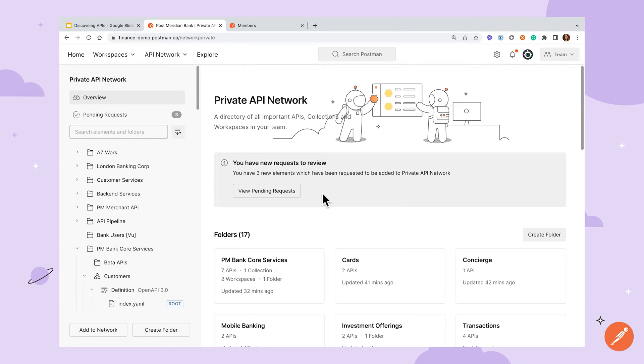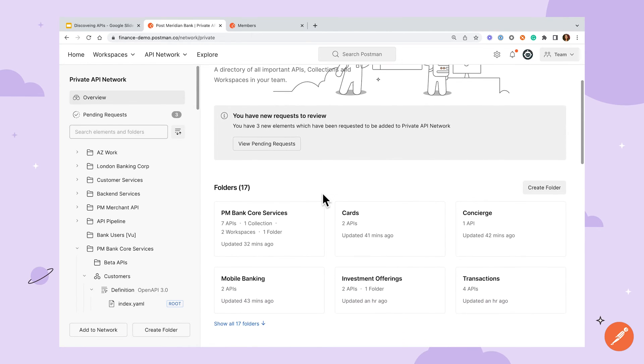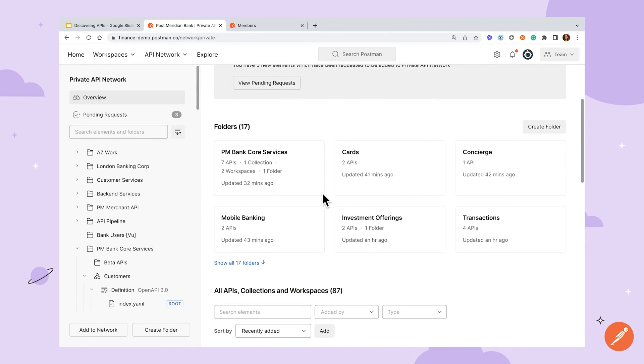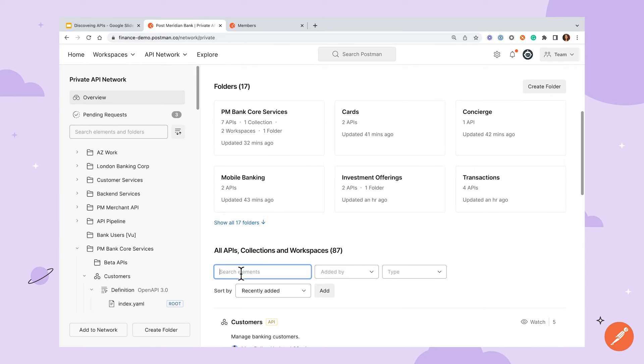There's also a search console for browsing. If I'm looking for resources around a specific topic I can set up filters to help me narrow down my search.